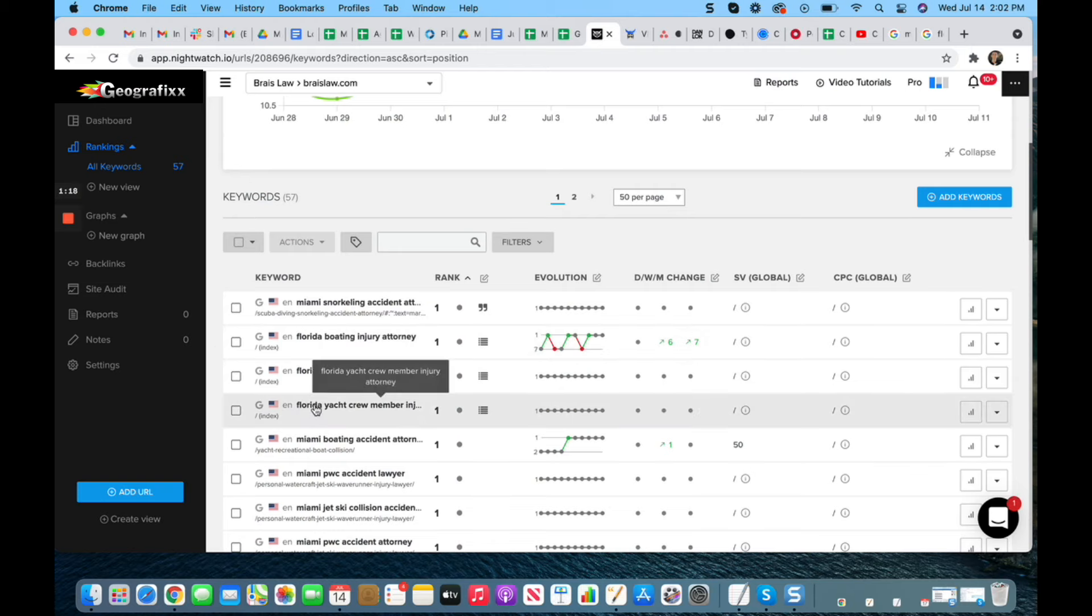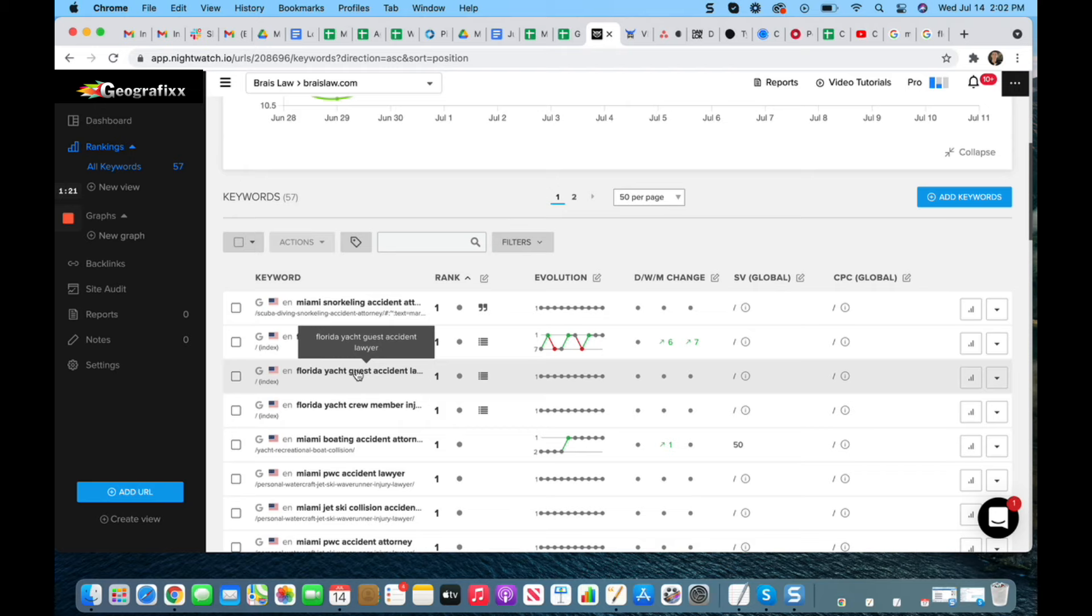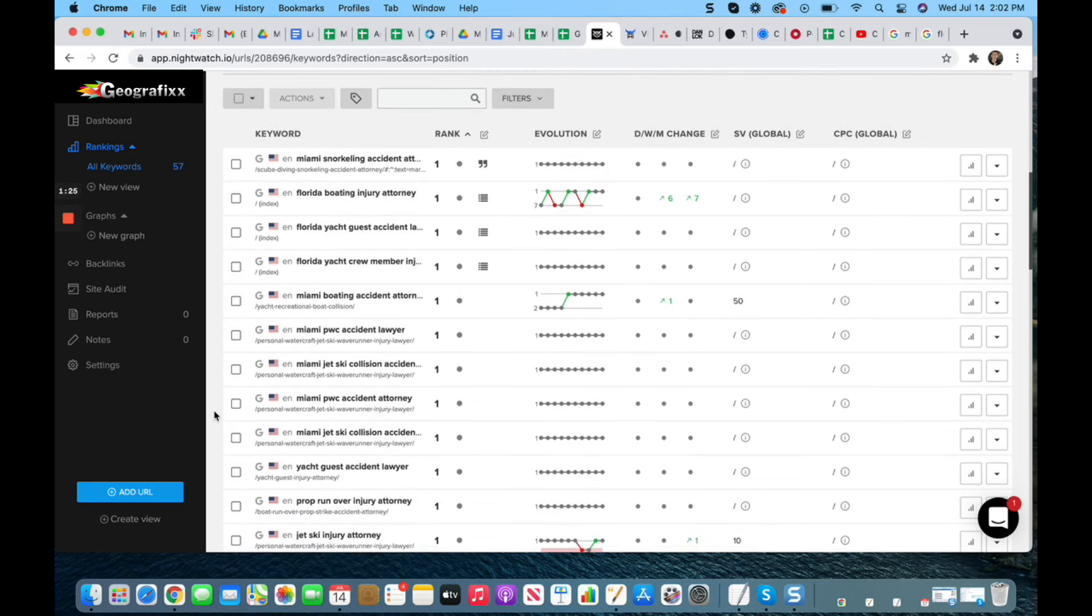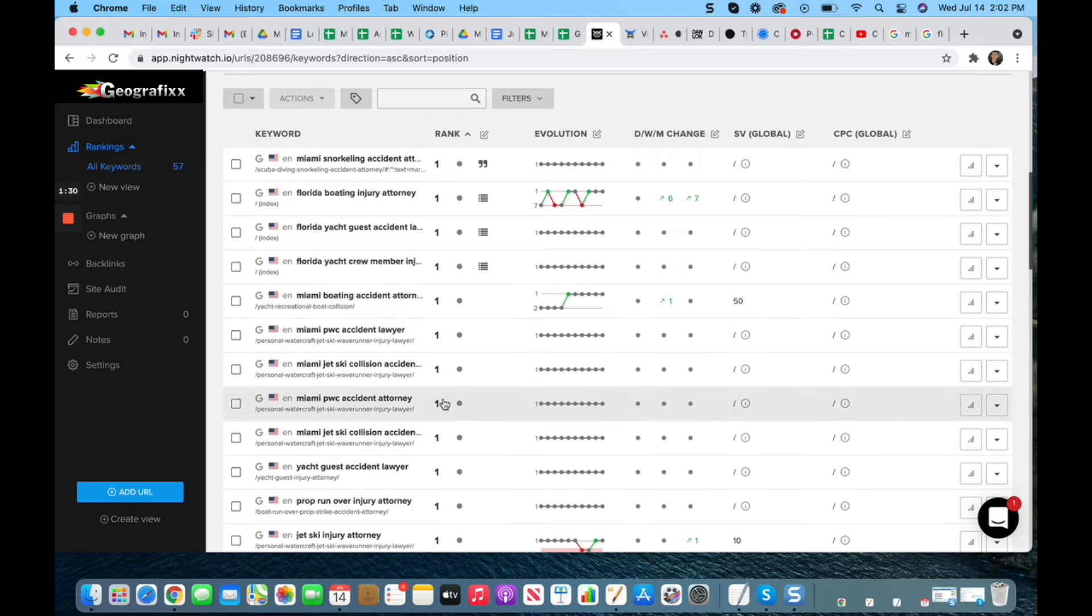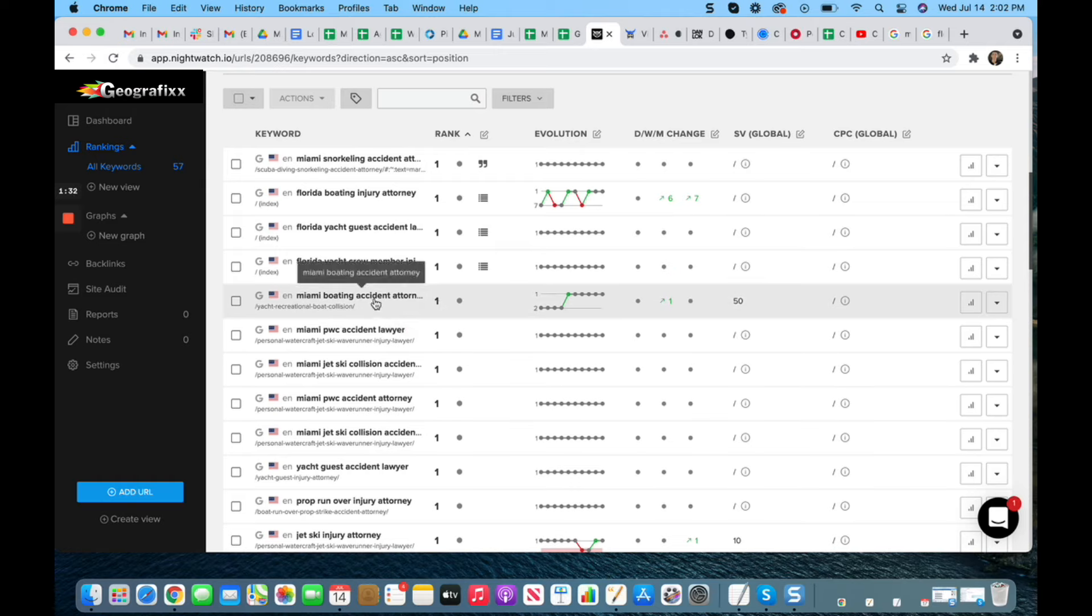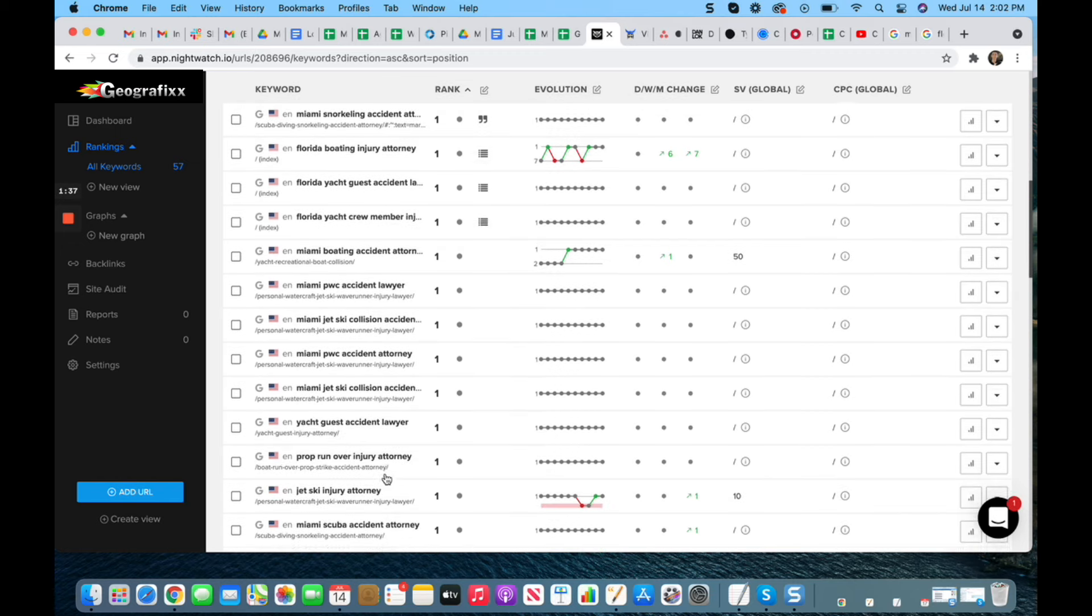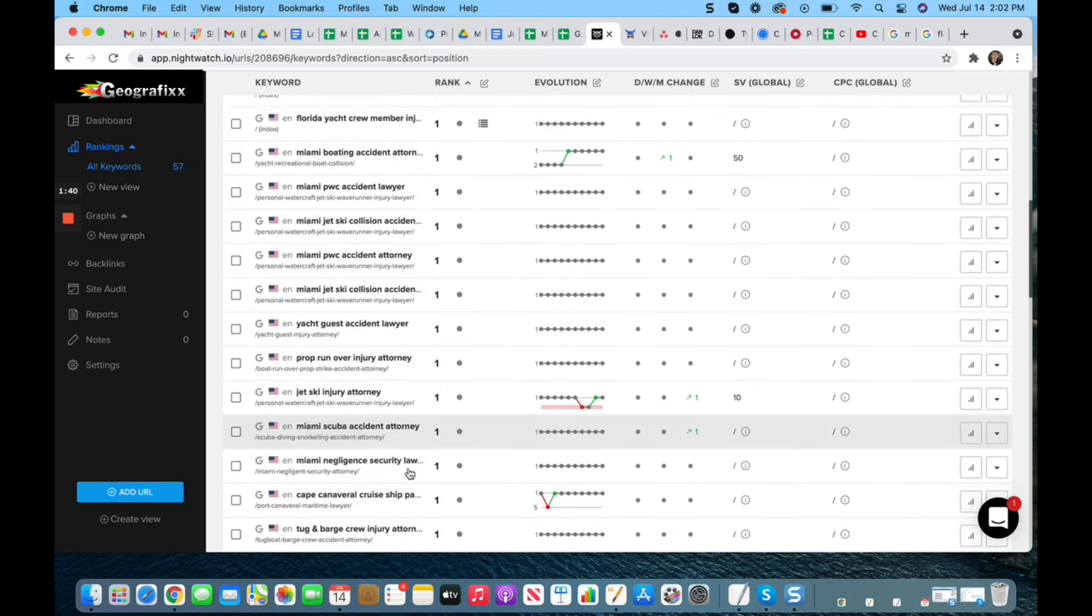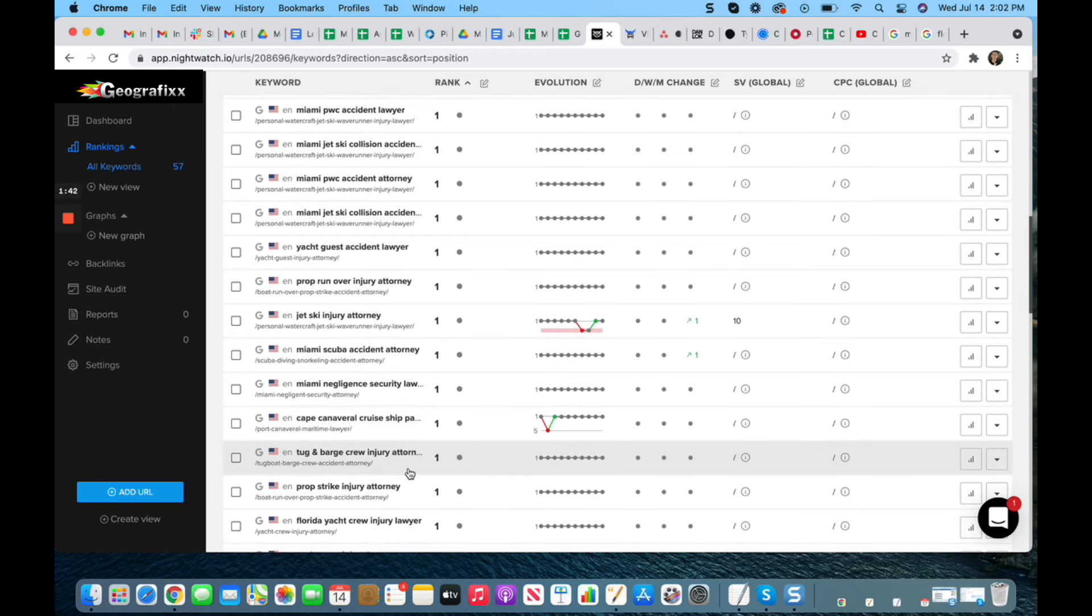Now moving down from there, we can see a host of organic rankings. These are the traditional organic rankings, and you can see everything from Miami boating to PWC, which is personal watercraft or jet ski. We can see more yacht, we can see prop run over, a variety of different terms that are important to the particular law firm.